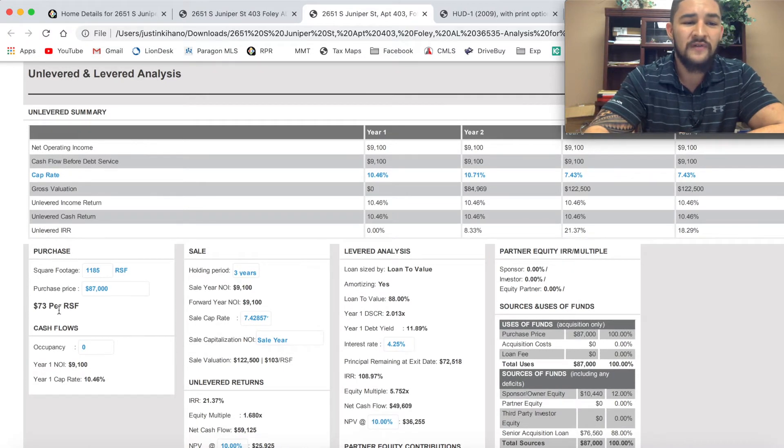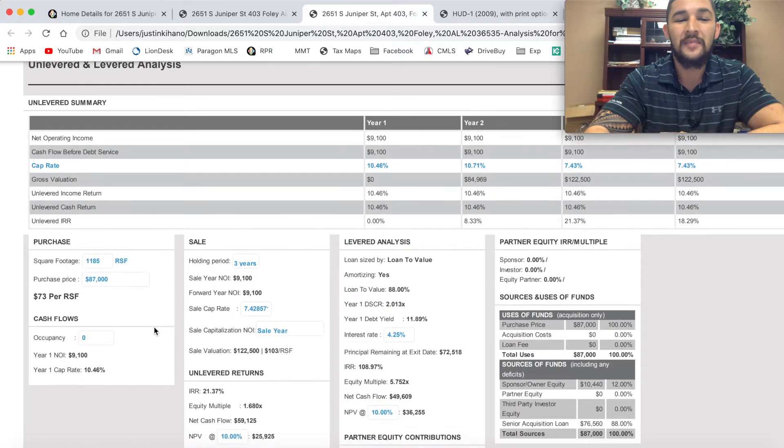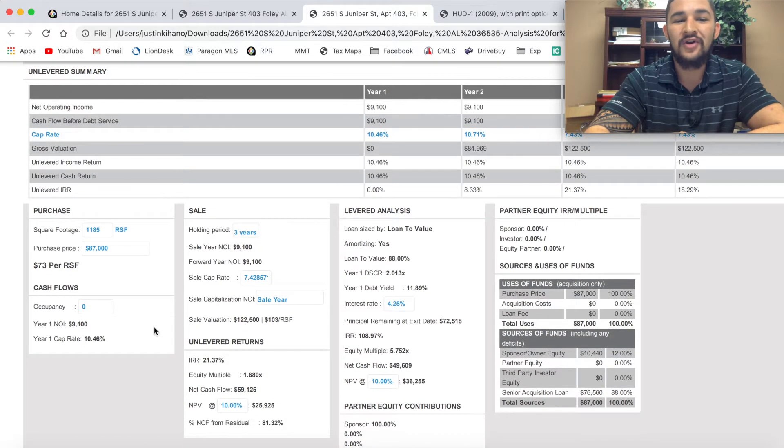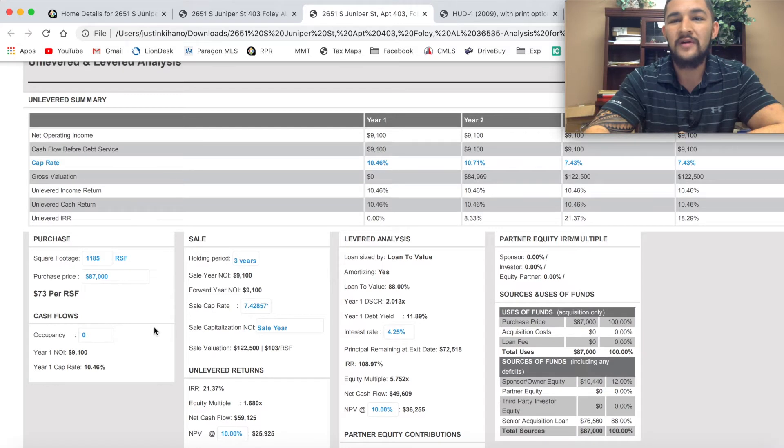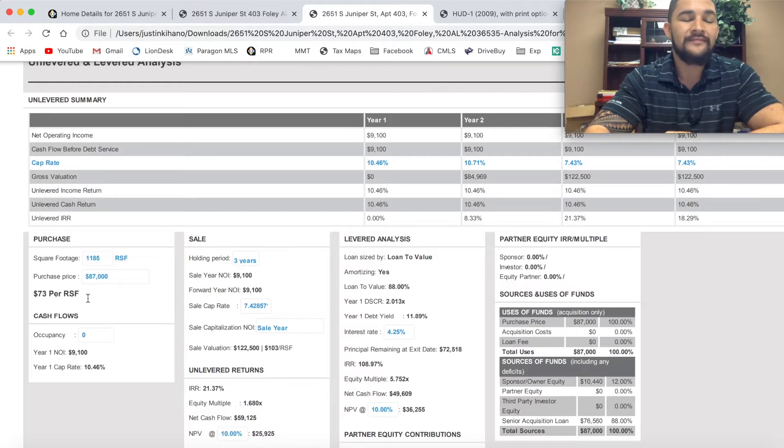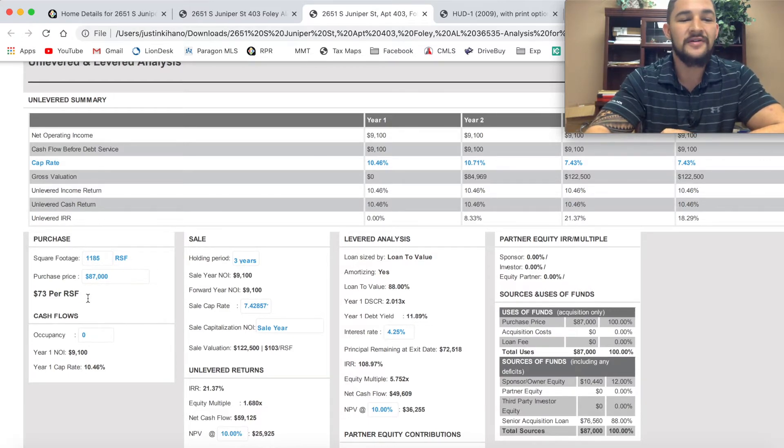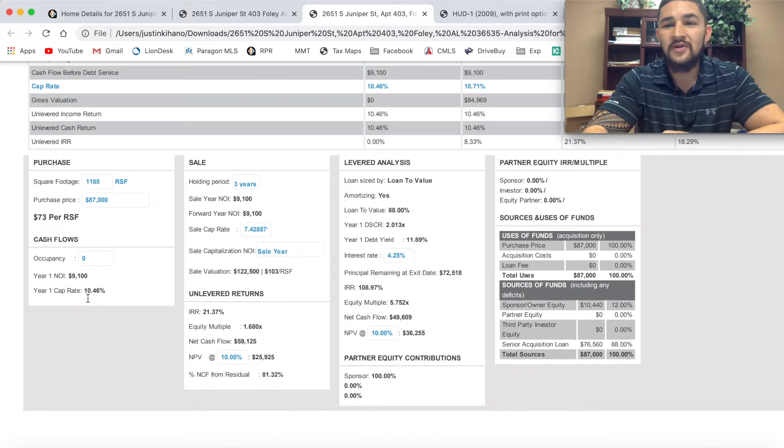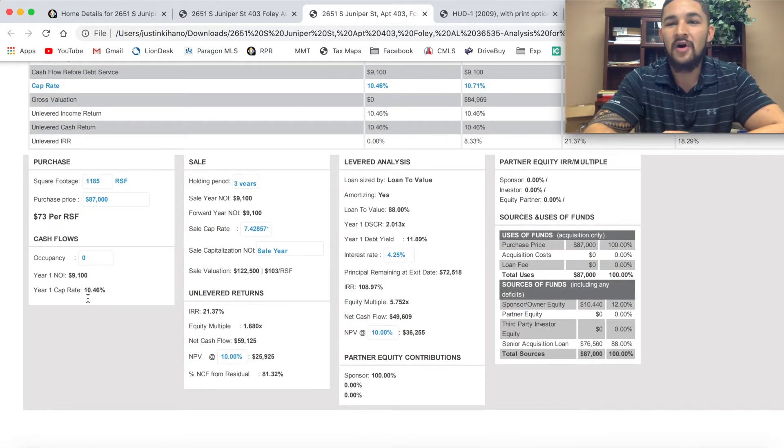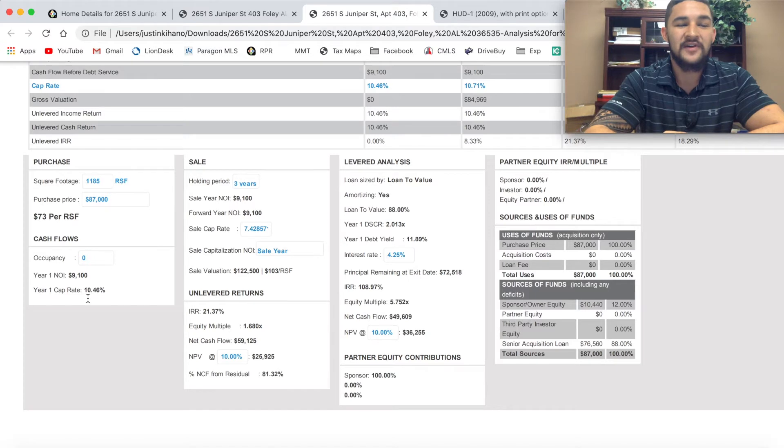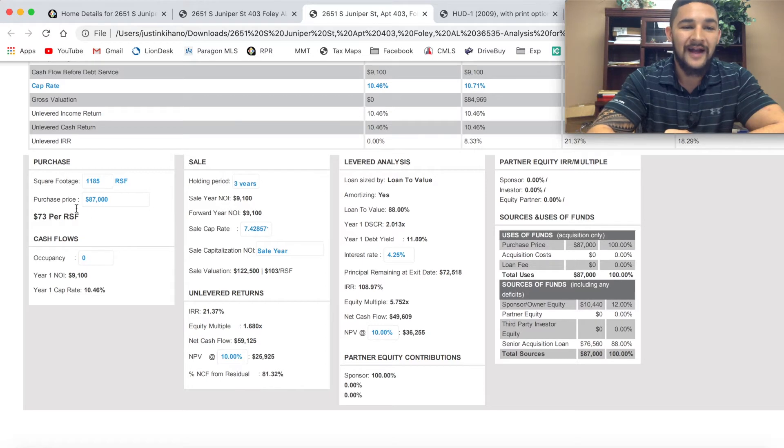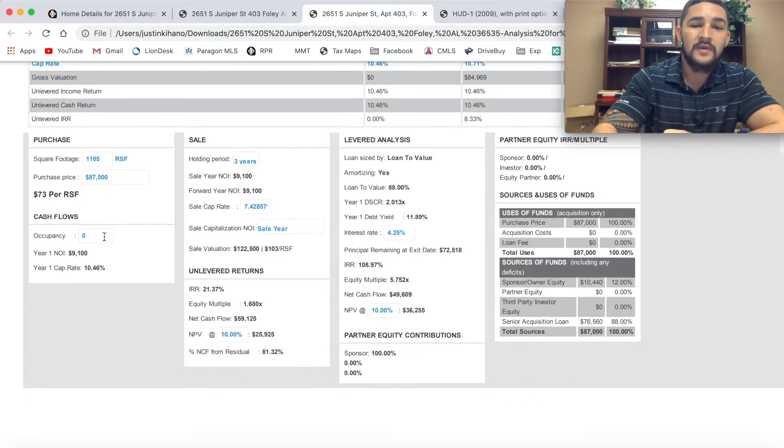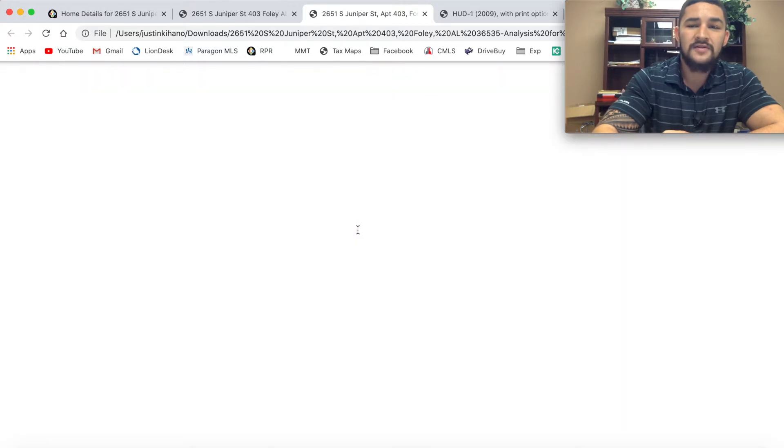I paid $73 a square foot. Everything else in the complex was selling for about $90 a square foot plus at the time. So I knew I was coming in with equity from day one. When I bought it for $87,000, I knew this property was worth about $100,000, $95,000 give or take. Always go into a deal with an exit strategy, which means if I have to sell this property tomorrow, am I going to be able to break even after paying real estate agent fees, title fees? Will I be able to at least break even? And I got that with this deal.